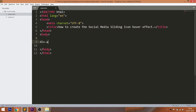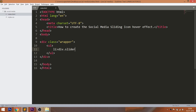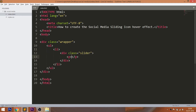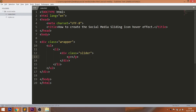Let's get started with the HTML structure. First, create the wrapper within it. Consider the unordered list with five list items. And within each list item, consider the social icon and slider element with a P tag.